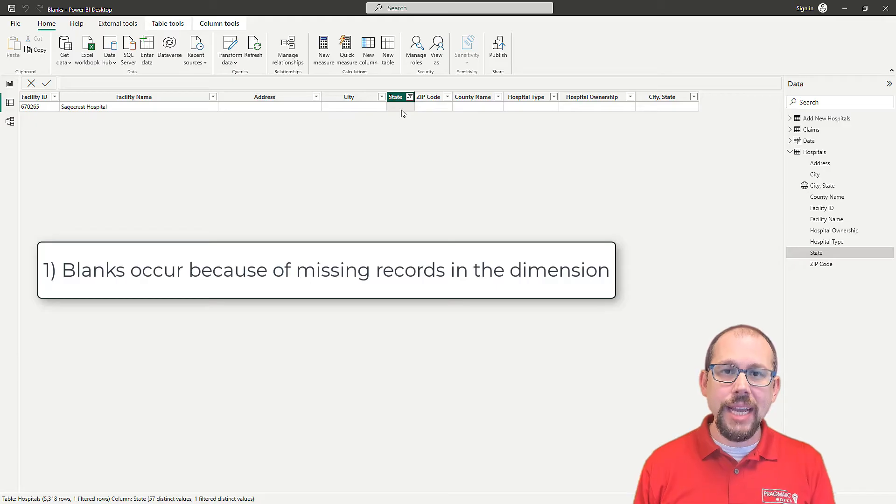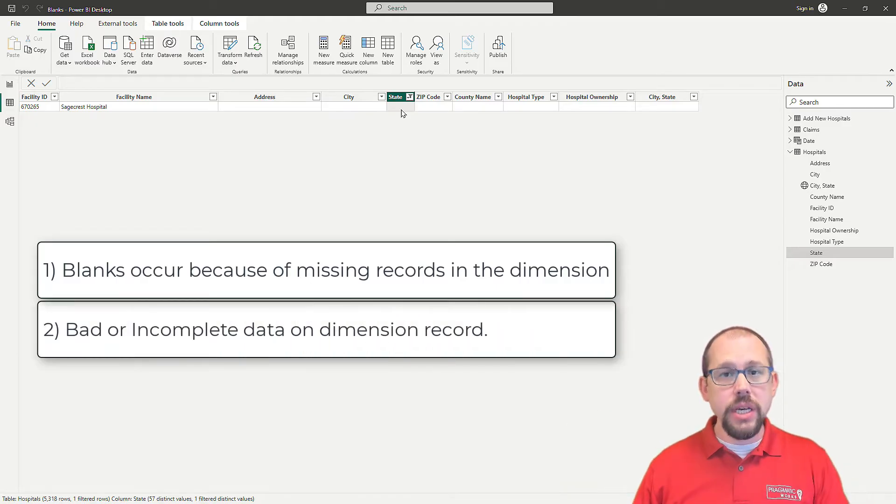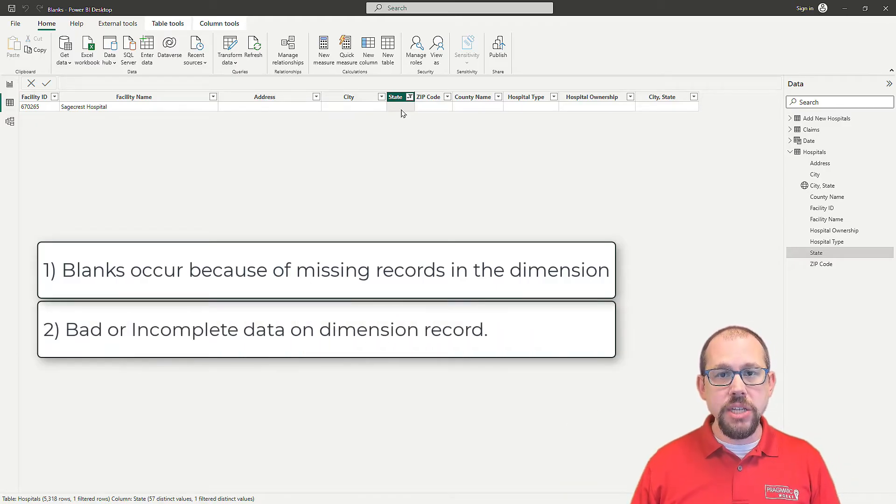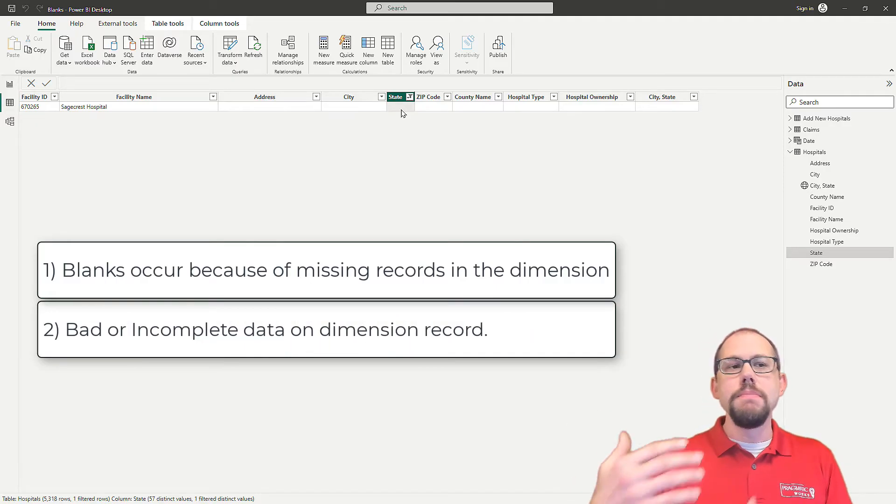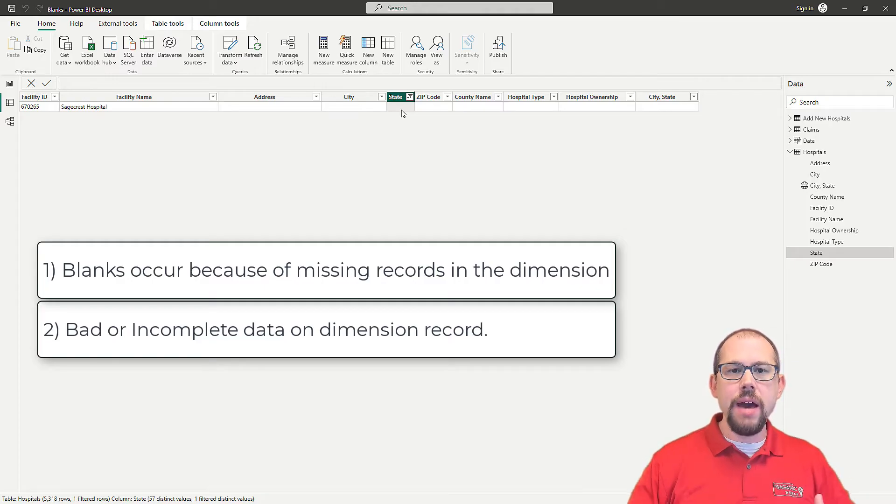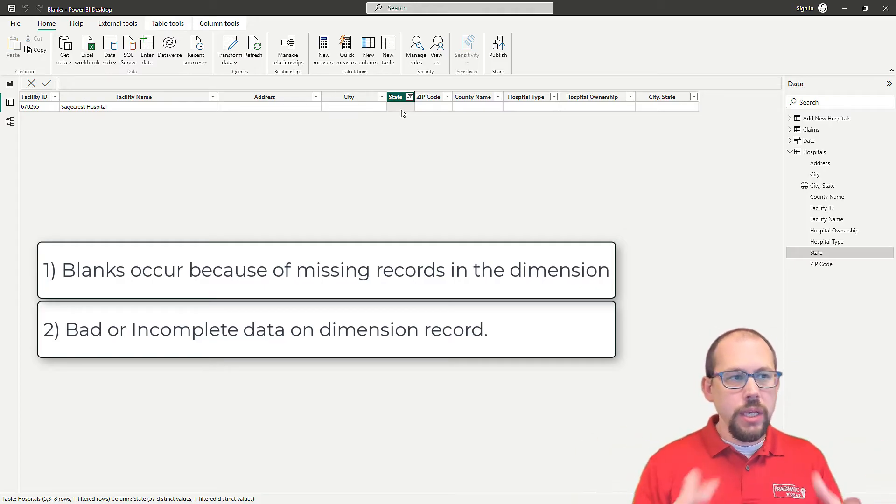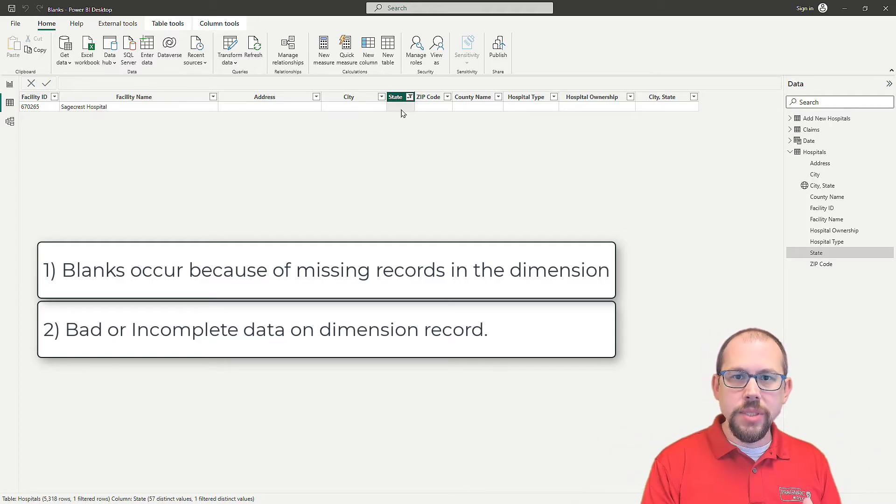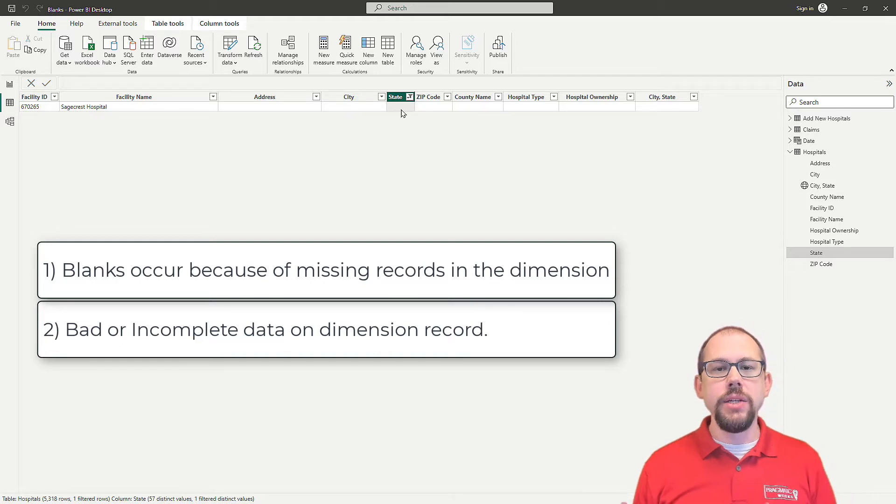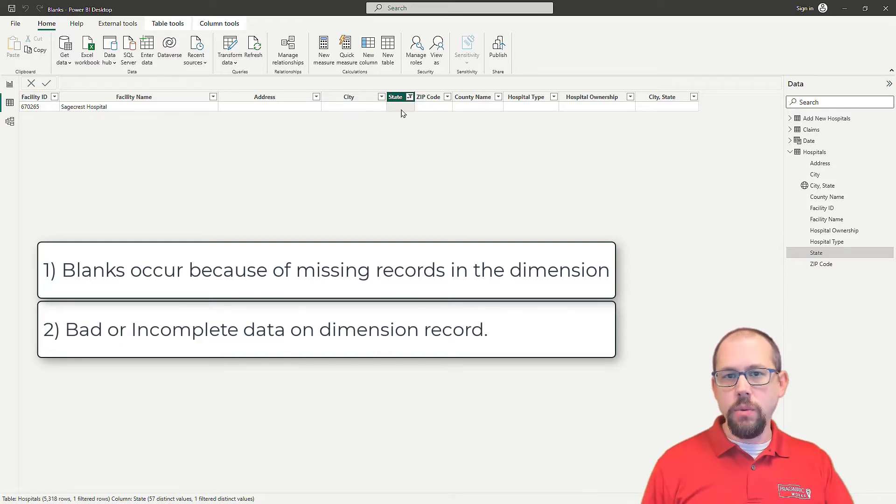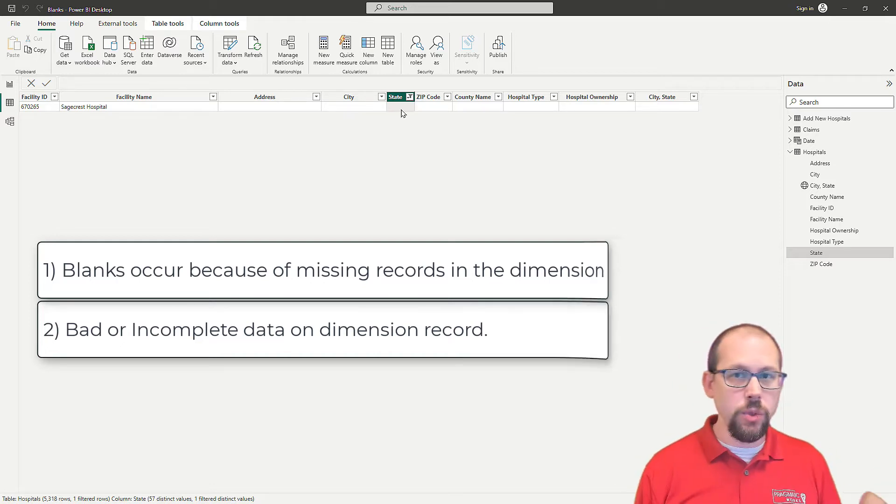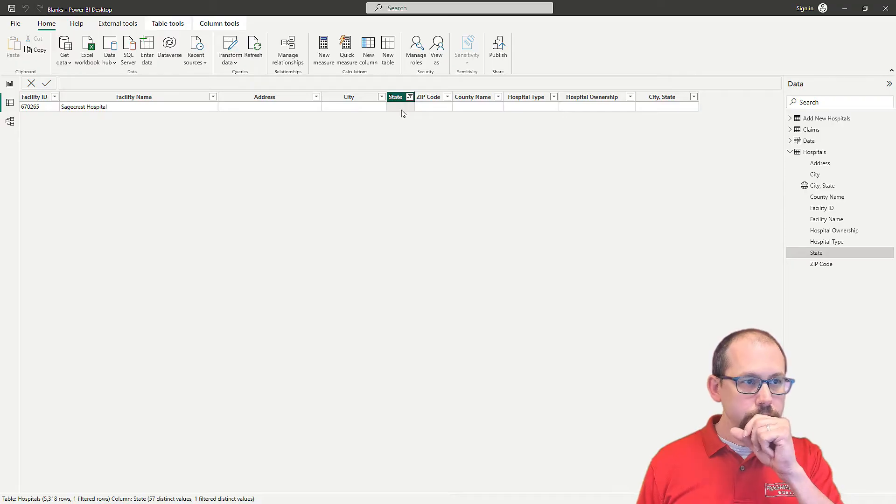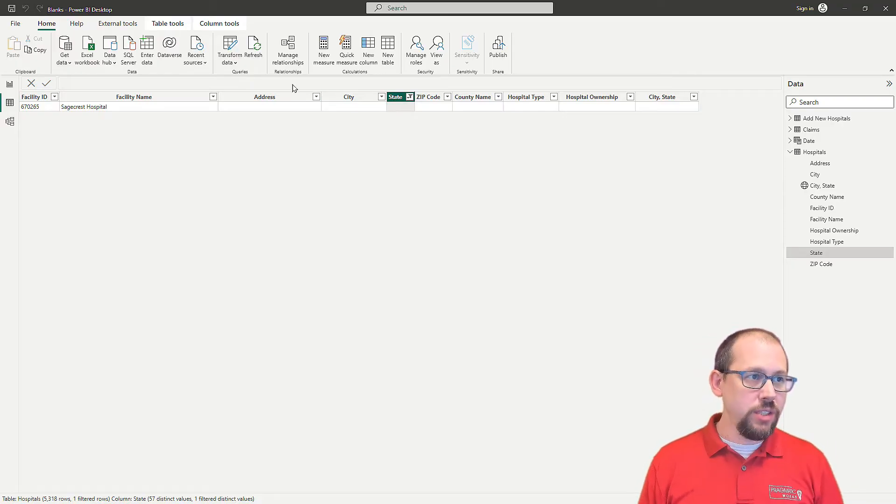So the first reason that we get blanks a lot of times is because we're just missing the facility ID. The second reason is because it actually does exist in the dimension. It does exist in the filtering, but maybe we have incomplete data. We have dimensional attributes, columns that don't have the data updated correctly. So now we're getting incorrect data or blanks or whatever it is.